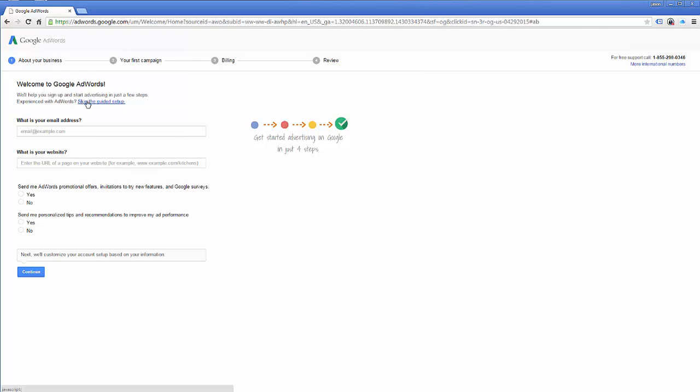You see where it says skip the guided setup? You're going to go ahead and click that. If you get this screen, that's what you're going to do. You're going to click skip the guided setup.